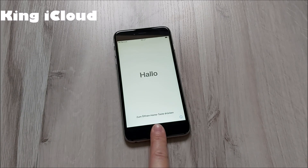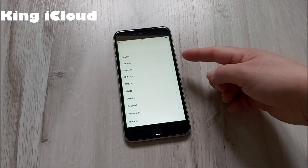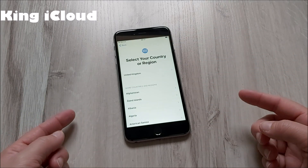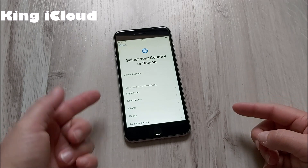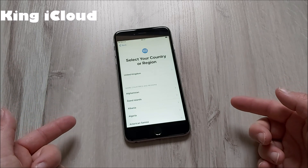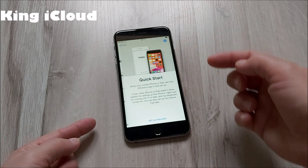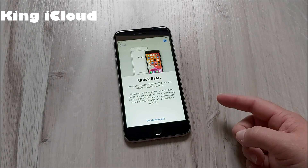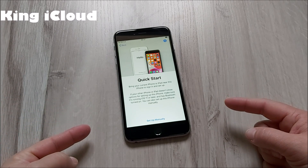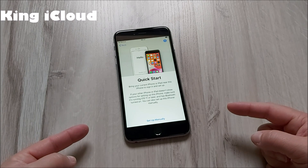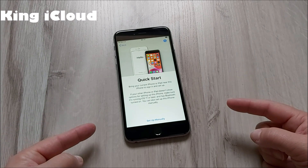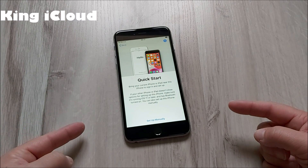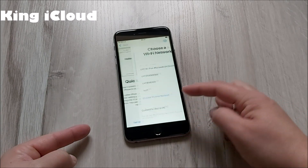So let's start. Press the home button, choose your language, and choose your country — it can be any country, totally up to you. Here we will connect to Wi-Fi or internet. This can be your hotspot, your home Wi-Fi, or even free Wi-Fi from outside, from a shopping center, from anywhere. So let's connect.